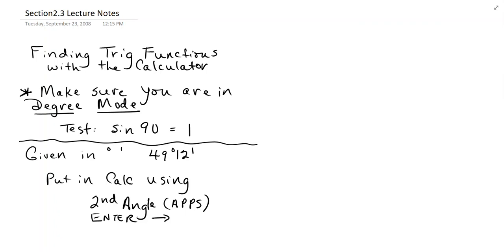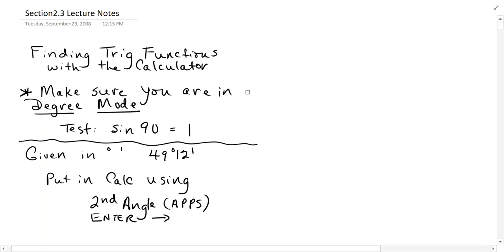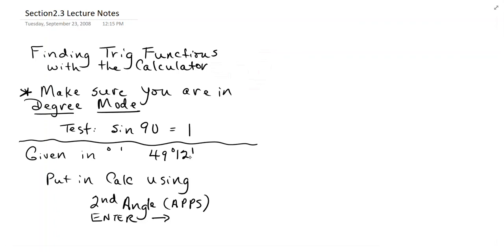In Section 2.3, we're going to work mainly with the calculator and finding trig functions when they're not your basic angles like 45, 30, 60, which we can do without the calculator for sure. The first thing you want to do is make sure that you're in degree mode, and a real quick way to test that is to do the sine of 90, and you should get 1 if you are in degree mode.